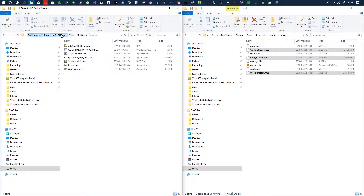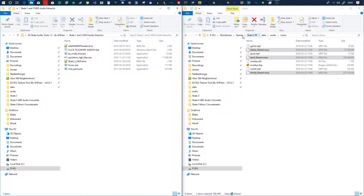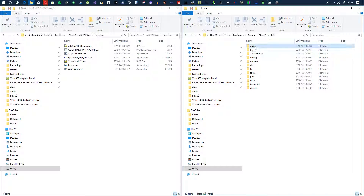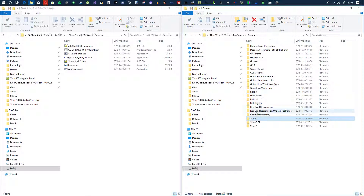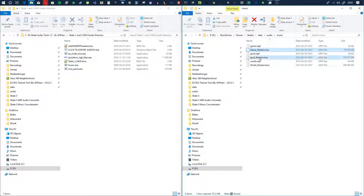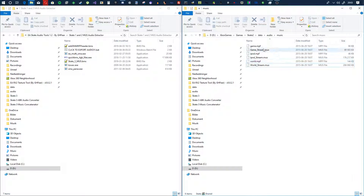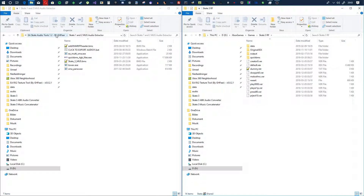We also have the Skate 1 and 2 MUS audio extractor, and this one will work with Skate 1 — you get audio music, you'll see game stream, iPod stream, world stream. It'll also work with Skate 2, so these files will extract just fine. It will put them in appropriate folders, calling them game stream, iPod stream, or world stream depending on which one it is.